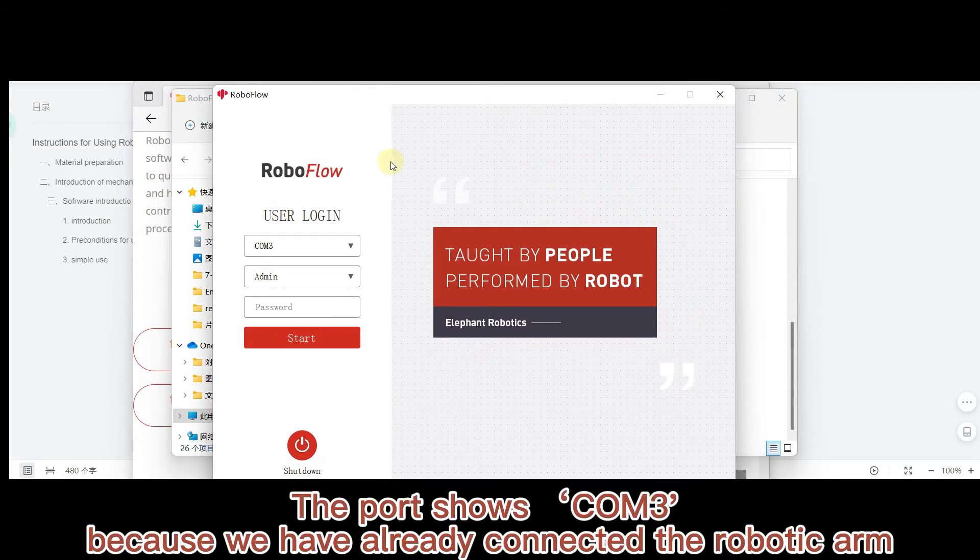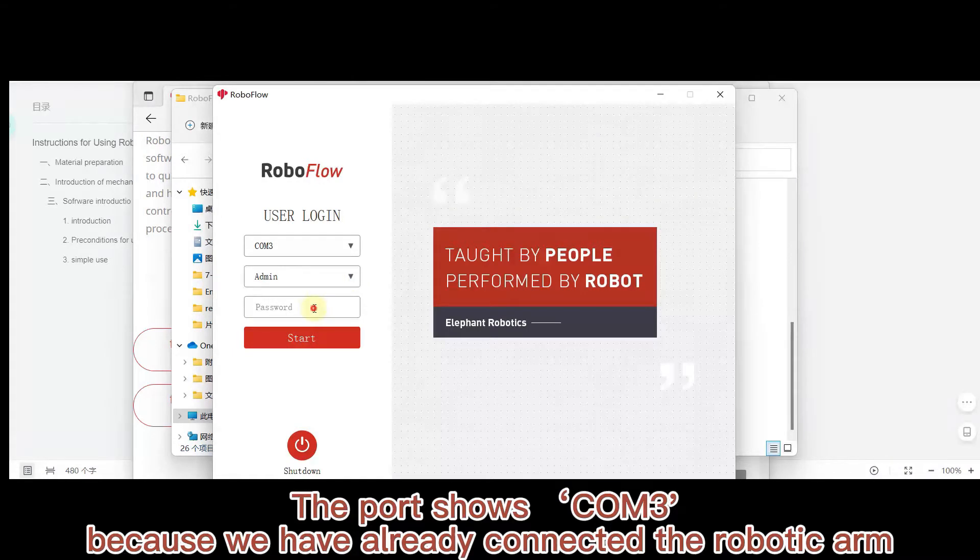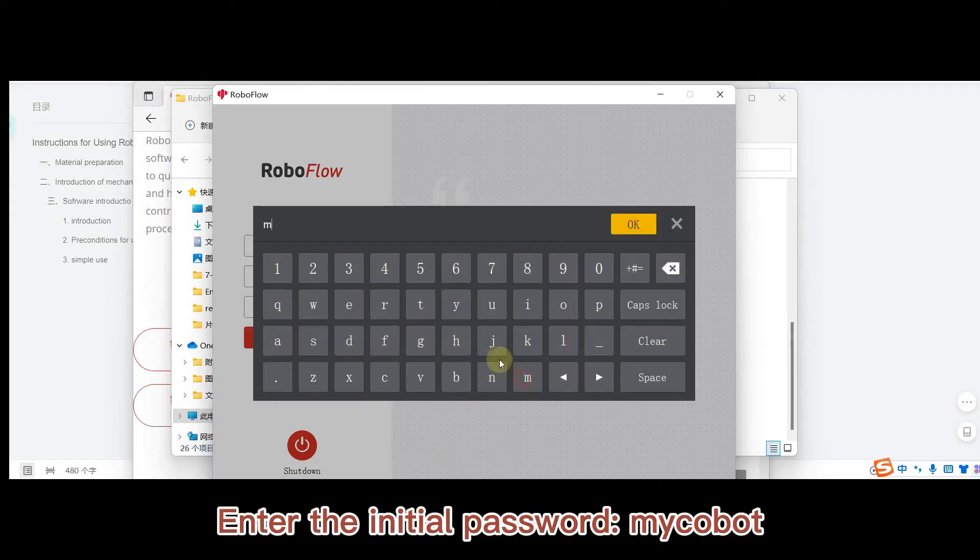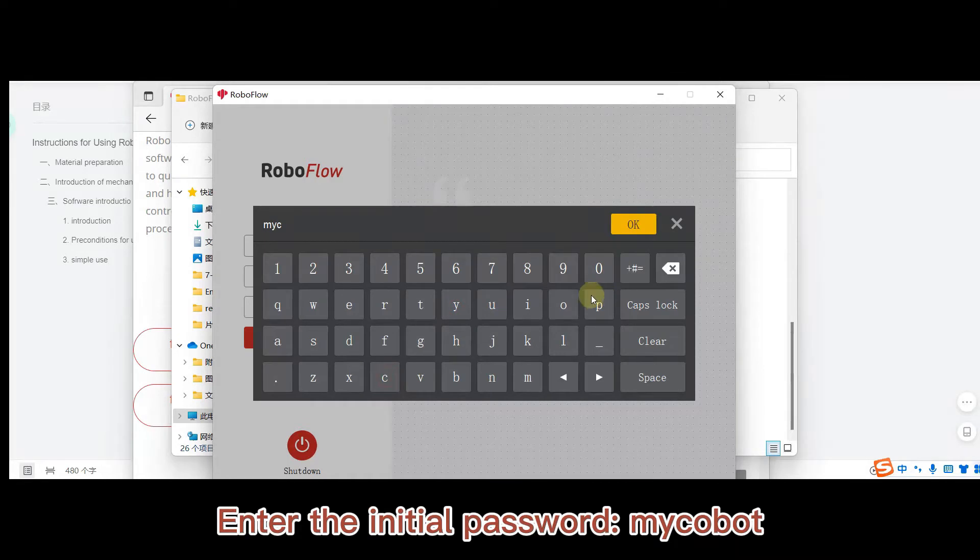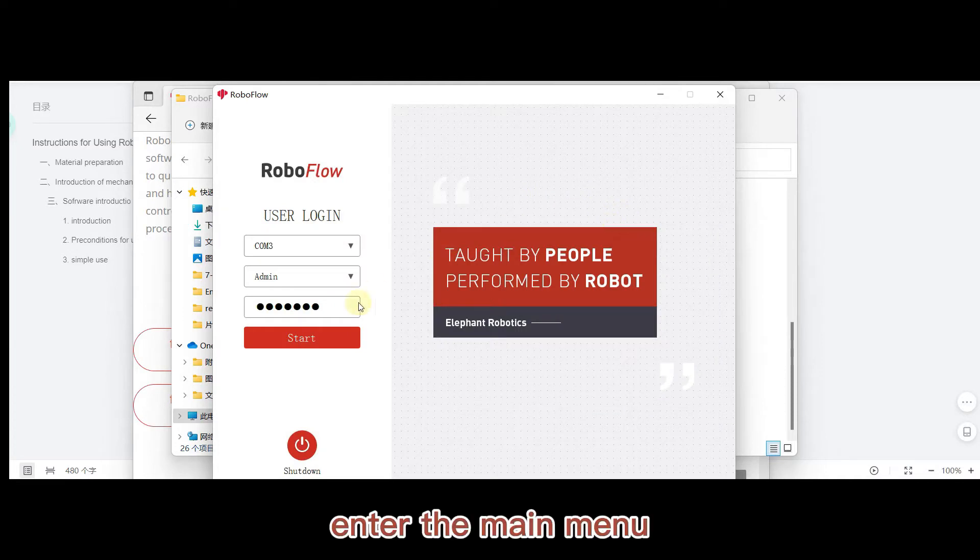The port shows COM3 because we have already connected the robotic arm. Enter the initial password mycobot. Enter the main menu.